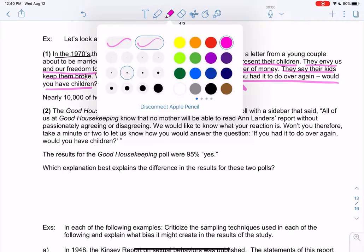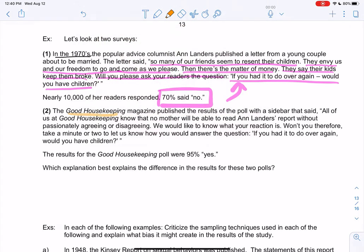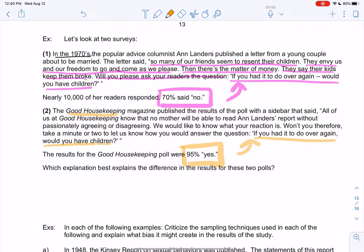Then Good Housekeeping decides they are not okay with this — they are so offended that 70% of parents would say no. So they go and publish the results with a sidebar that says: all of us at Good Housekeeping know that no mother will be able to read Ann Landers' report without passionately agreeing or disagreeing. We would like to know what your reaction is — won't you take a minute and let us know how you would answer the question: if you had to do it over again, would you have children? And they get totally opposite results: 95% say yes. So the point is, we have the same question and we're getting totally different results, and this is why sampling methods are so important.